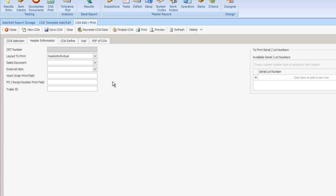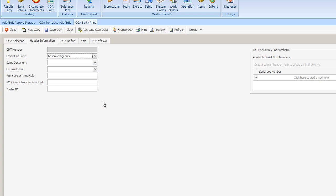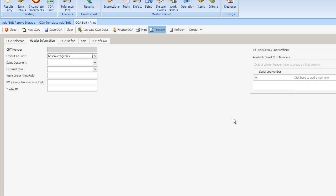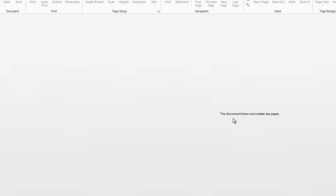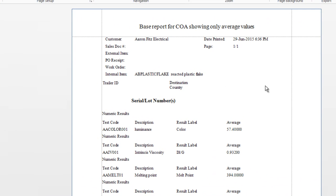But perhaps they don't want to see the individual lot information. Perhaps what the customer wants to see is the combined information. So we'll use the average report. When we select Preview and save it, we're going to have the opportunity to see another version of the report where the results across all of the color, IV, melt or moisture have been averaged. Again, this is just another generic report that the customer can add their own graphics to and their own boilerplate.